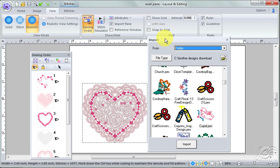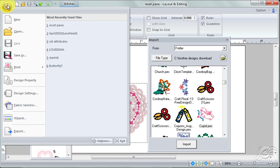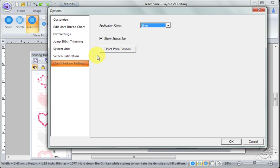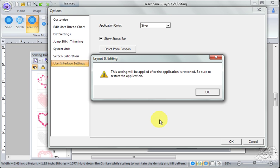you've saved it. I'm going to go up to the Application button and Options, User Interface Settings. Here it says Reset Pane Position. Click on that